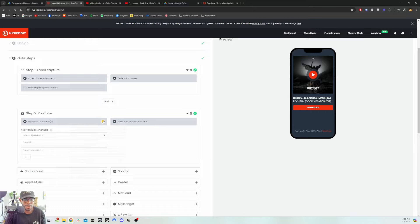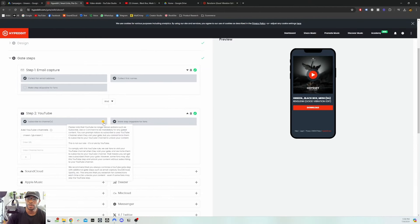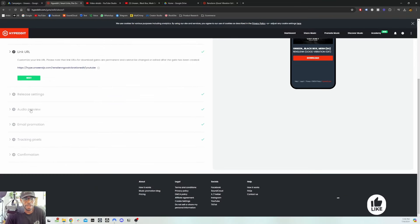That's because YouTube does not like when you mandatory make someone subscribe to your channel. So what they did instead is make the step skippable — now when someone lands on your ad, instead of being forced to subscribe, they have the option to subscribe. With that said, not everyone who downloads your song will subscribe. There's going to be a good portion of people who skip the subscription step and just download the song, but then you'll also have those people who will subscribe to your channel.